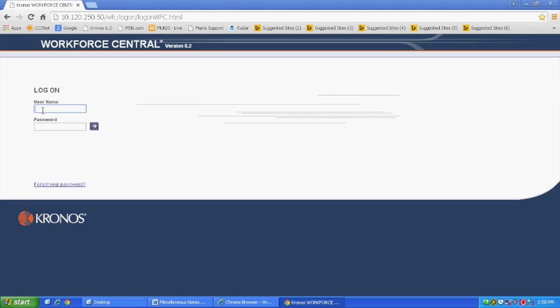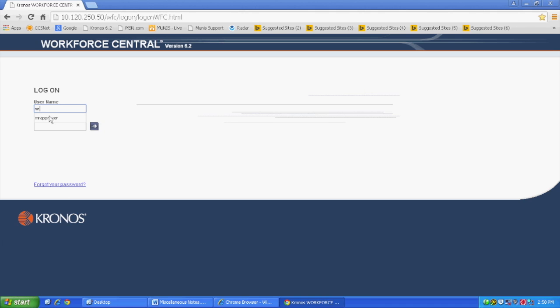Enter the username and password supplied. Your username is the same as your email username, and the password is typically lowercase Kronos.